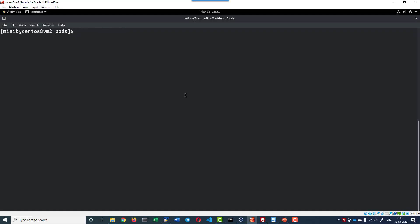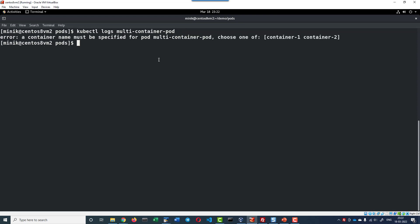I will be using the kubectl logs command and the pod name. And to access the specific container, I need to know the container name. In case if more than one containers are running, I cannot access it without the container name, so I have to provide the container name.